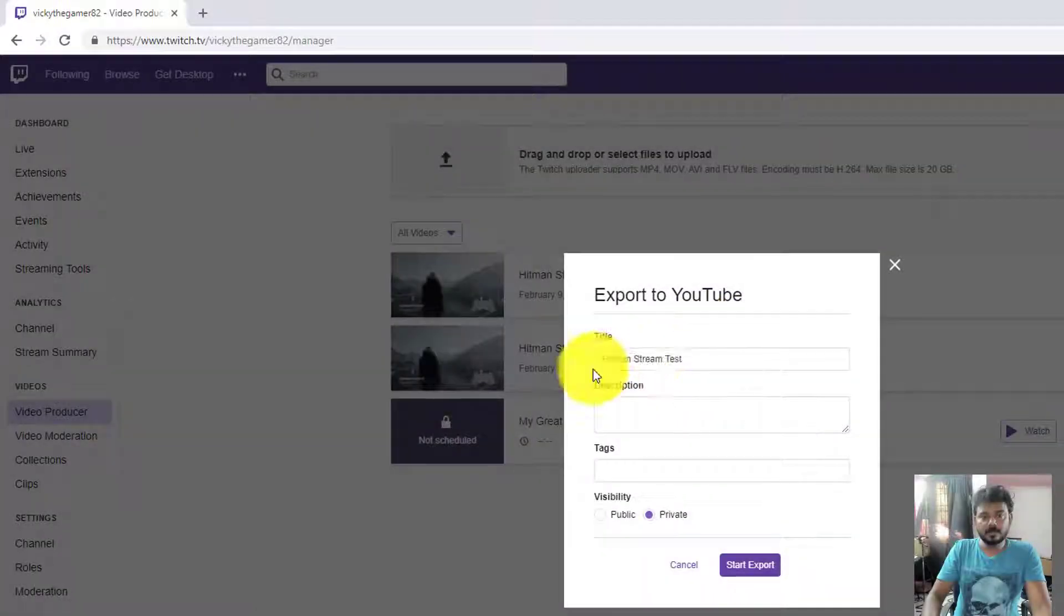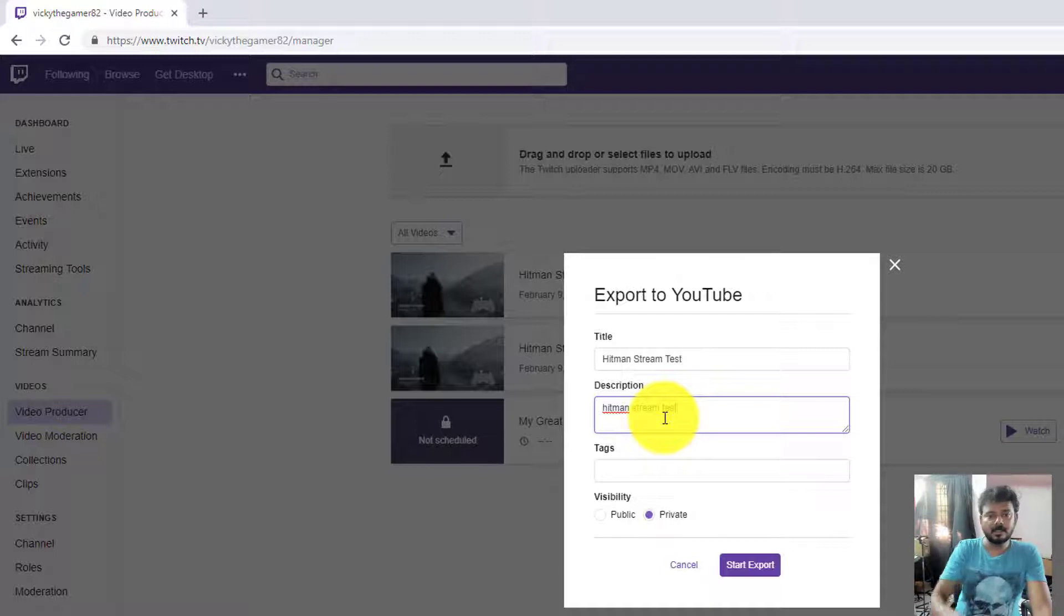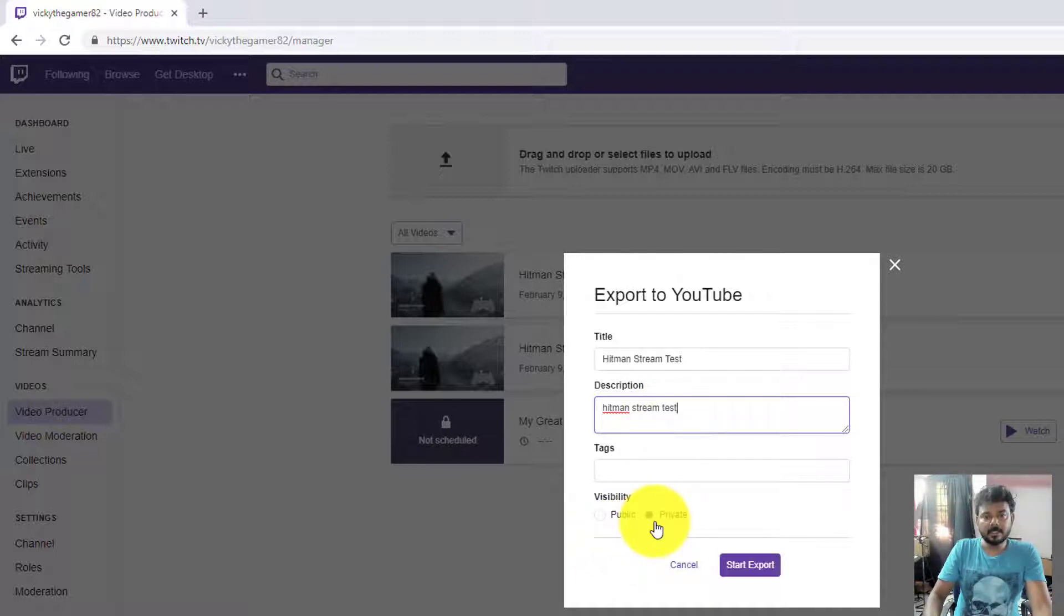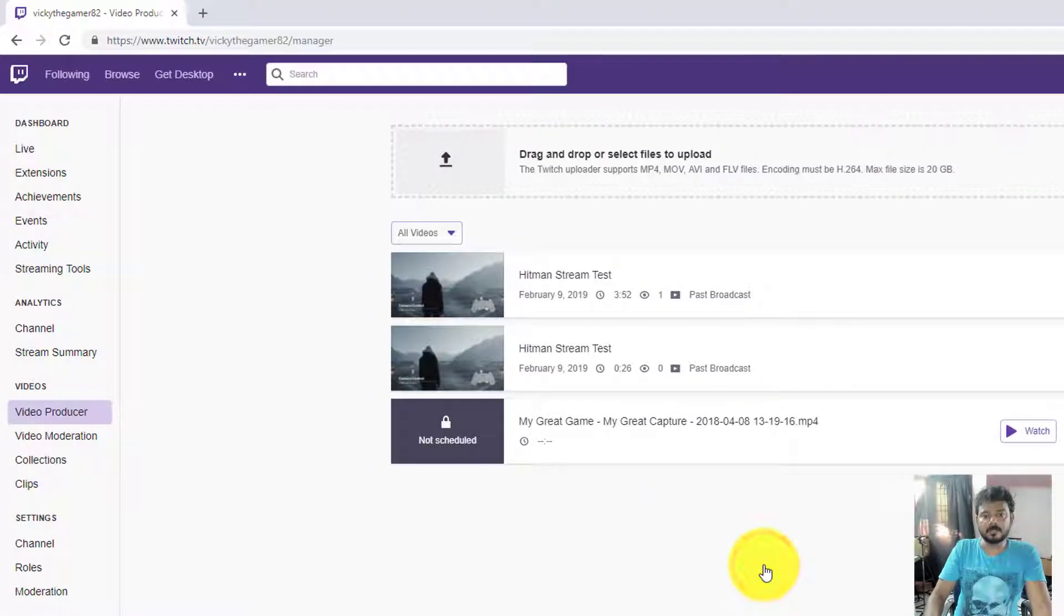I'm going to give some name, Hitman Extreme Test, something like that. I'm going to make it private. If you want, you can make it public. I'm going to make it private as of now. Start export.